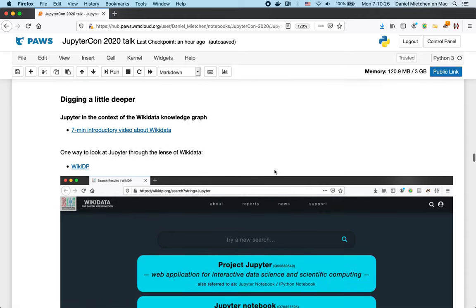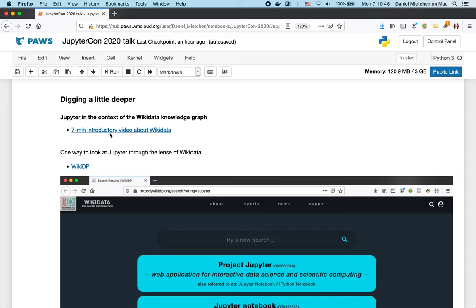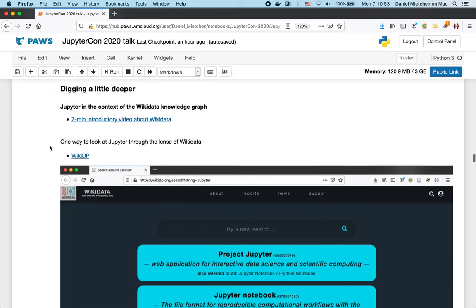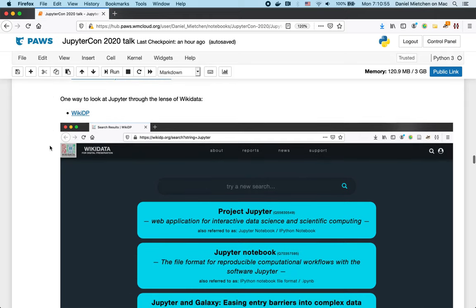So, now that we have done the obvious ones, we can dig a little deeper. For that I would like to highlight Jupyter in the context of the Wikidata knowledge graph. If you don't know what Wikidata is, in short, it's the Wikidata, the database that anyone can edit, similar to the Wikipedia being the encyclopedia that anyone can edit. And otherwise there is a seven-minute introductory video that gives the basics about Wikidata. I encourage you to look into that.